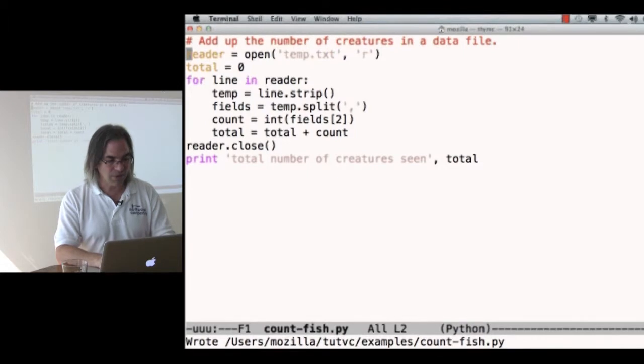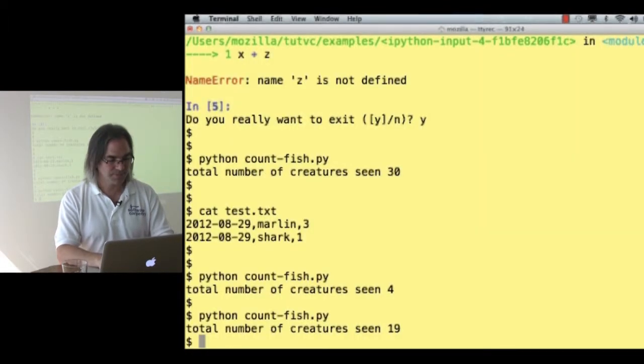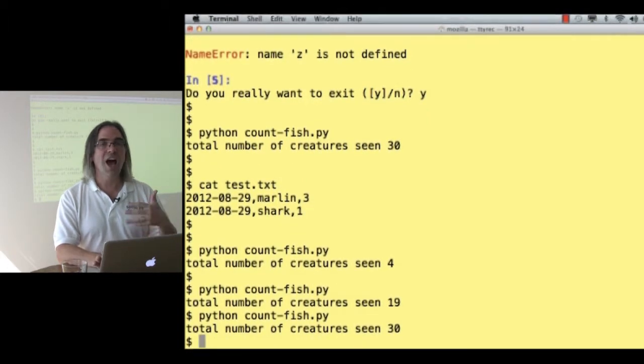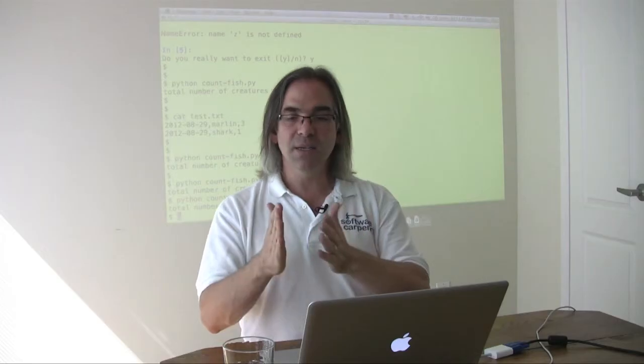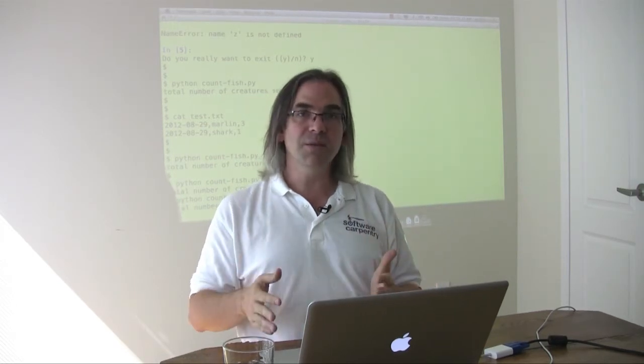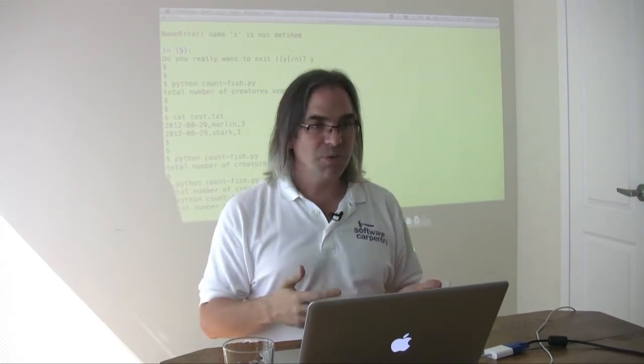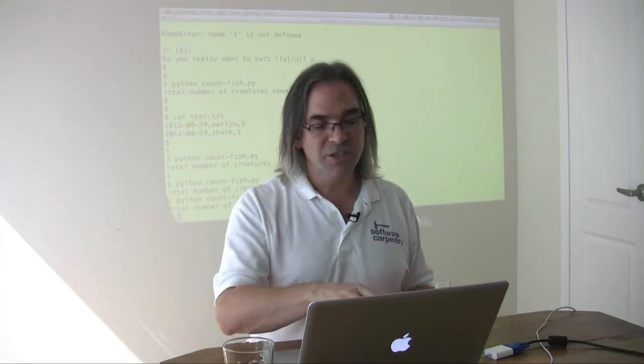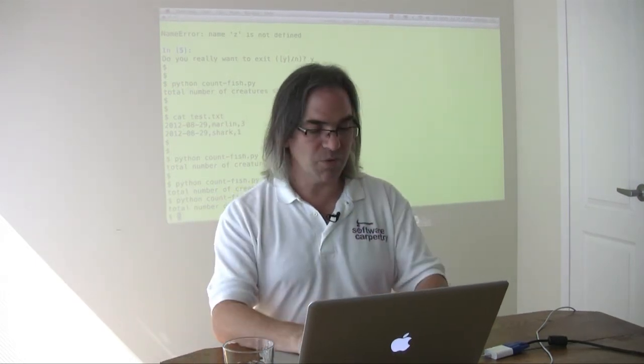Now we're going to see what happens if we run our program on our actual data. Good. Thirty creatures. I now believe this answer because I've traced through the execution in a simple case. The simple cases work. This is just a bigger version of the cases I used in my test. I'm willing to move on to my next problem.